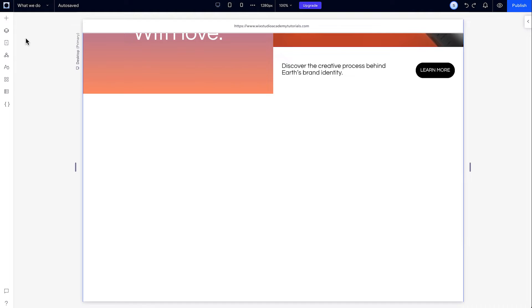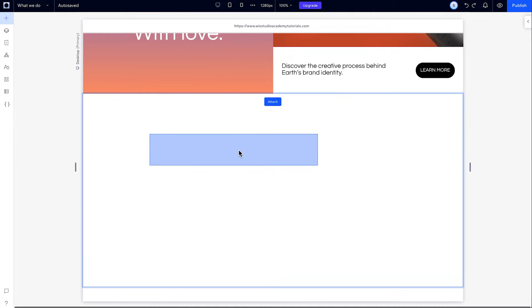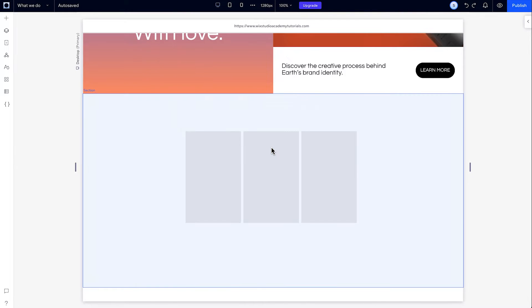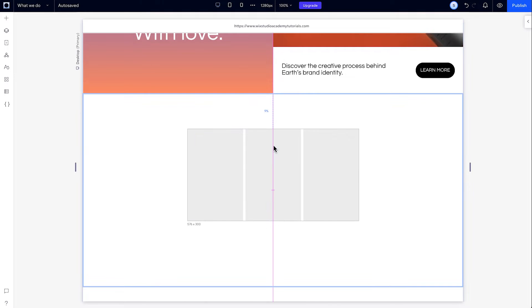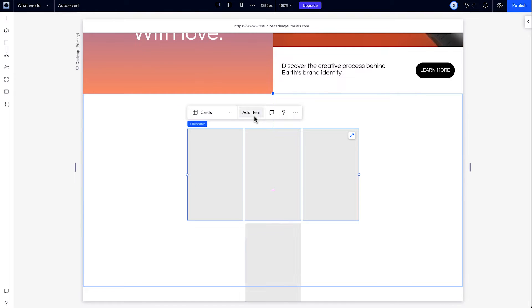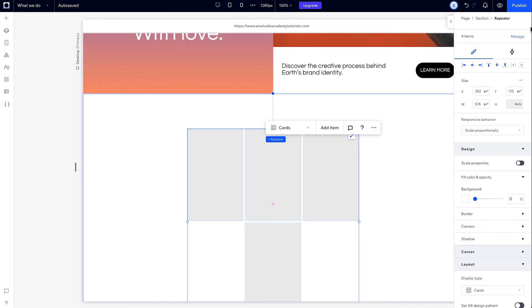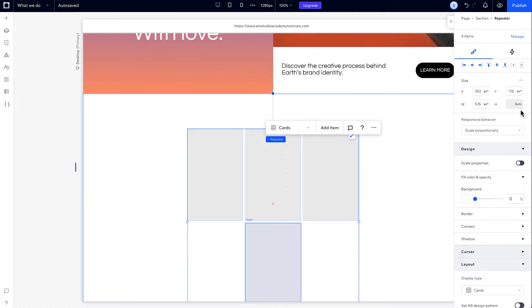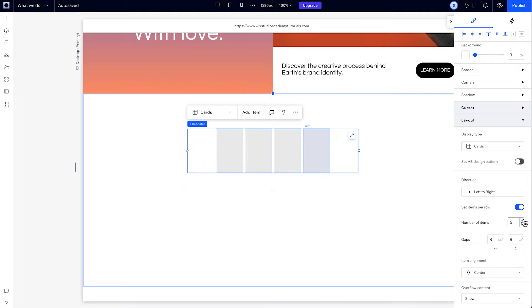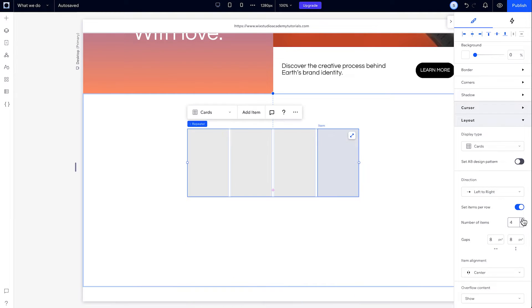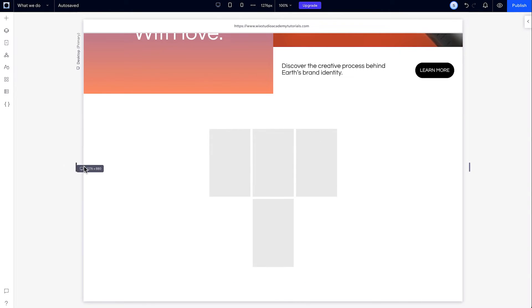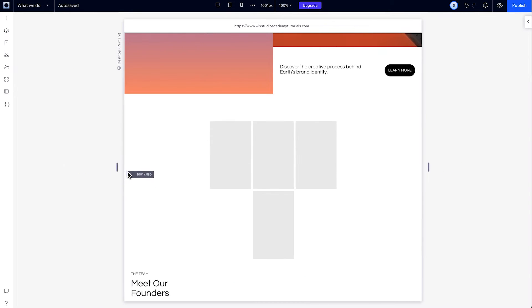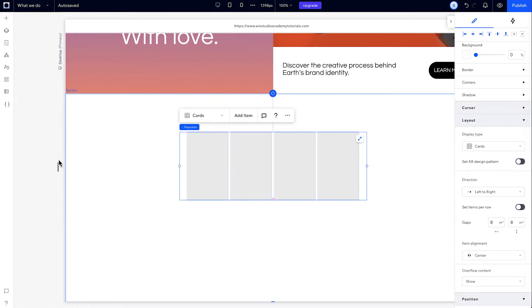I'll start by adding a repeater from the add panel under layout tools. I have these boxes here called items. I can click add item in the floating panel to add more or go to manage items in the inspector. Here, under layout, you can change up how many items are in each row under this toggle. And if you turn this toggle off, the number of items per row can automatically wrap based on the width of the repeater and the items inside.